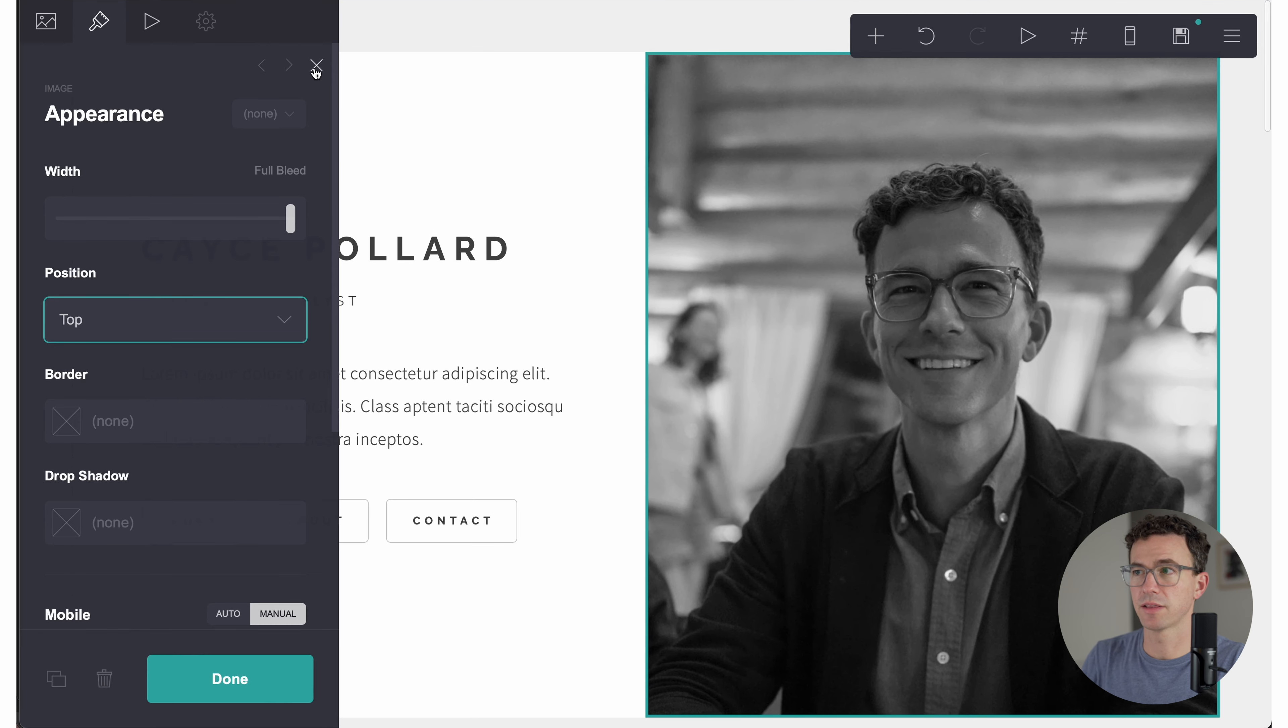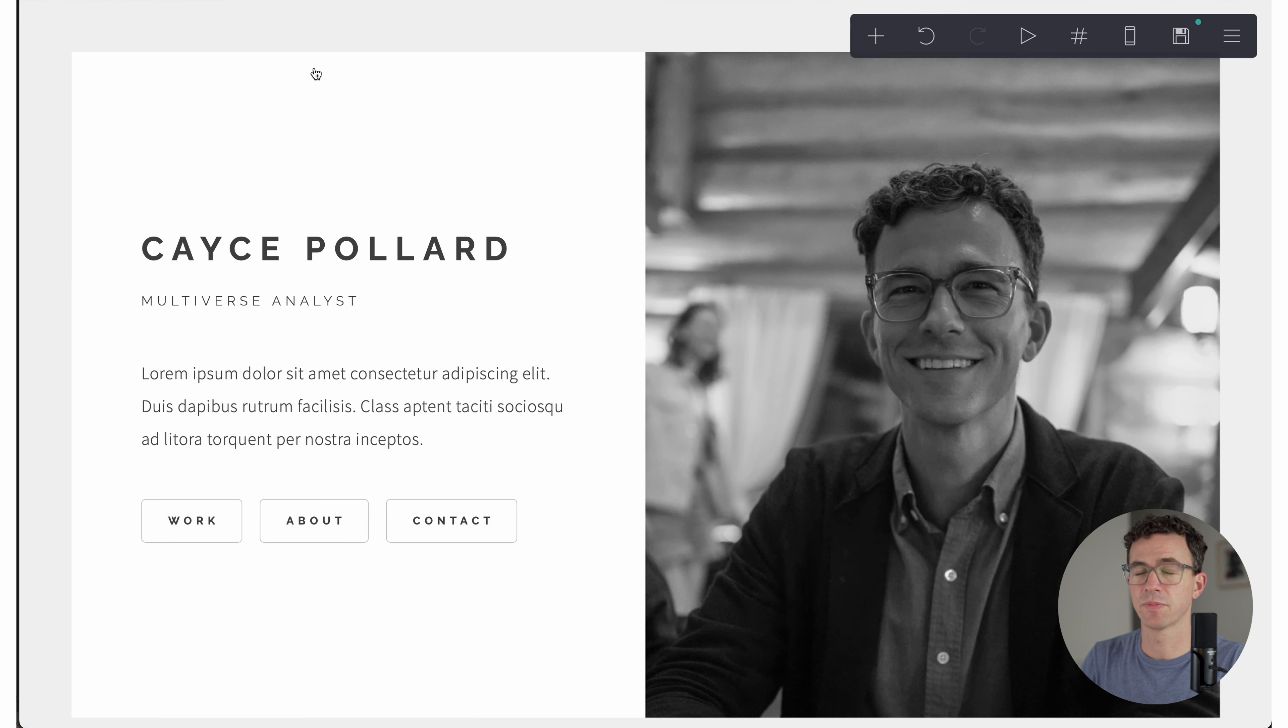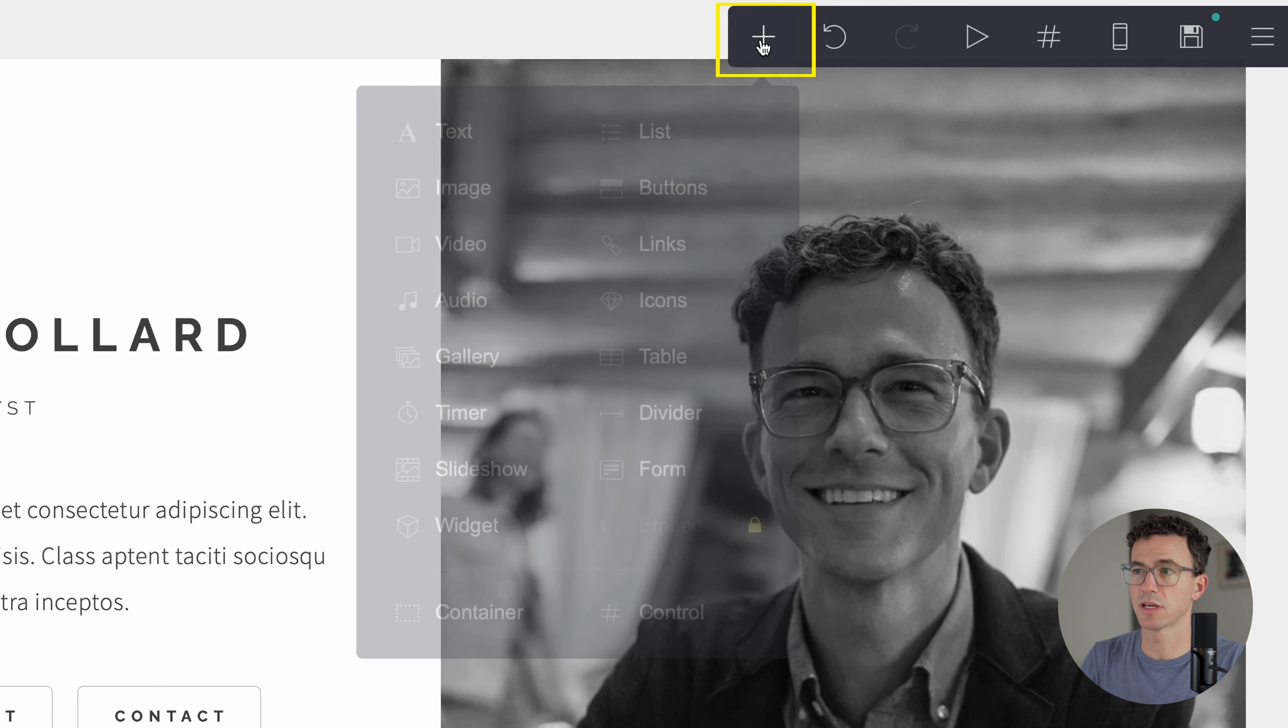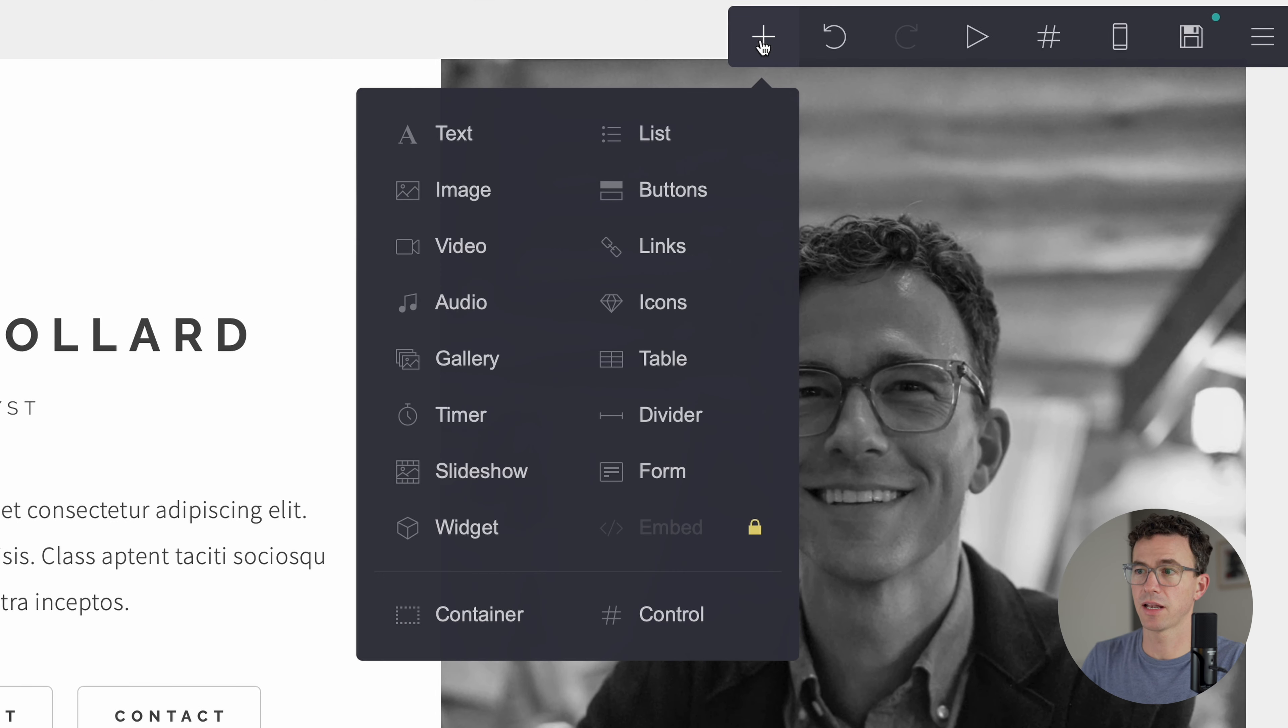And so the top of the image will always show up. Maybe my hands get cut off, but not too big of a deal. All right, so we got that. Let's close this section. One other thing to keep in mind, whenever you want to add something, you can just click the plus icon.